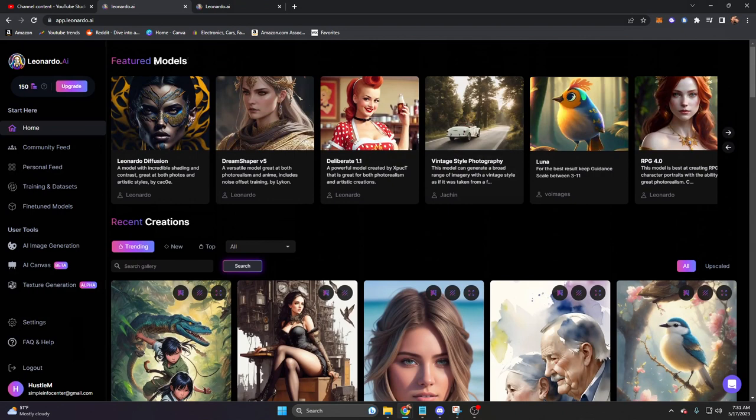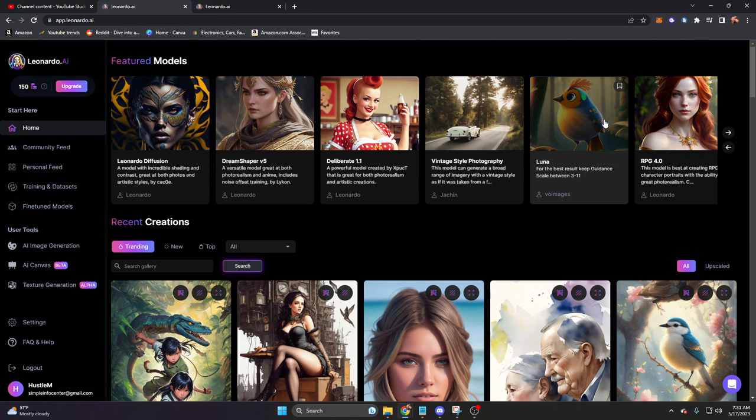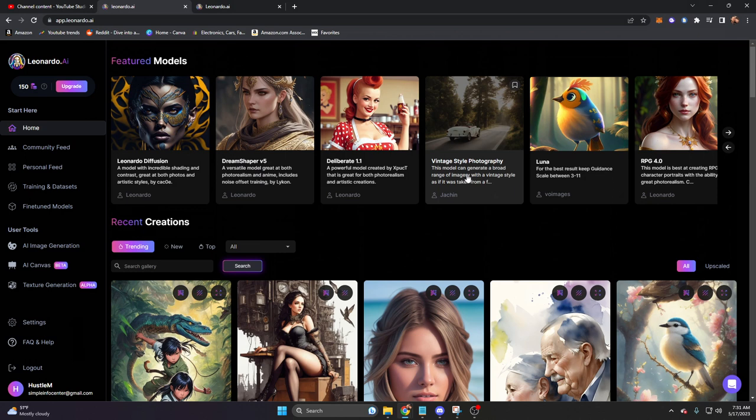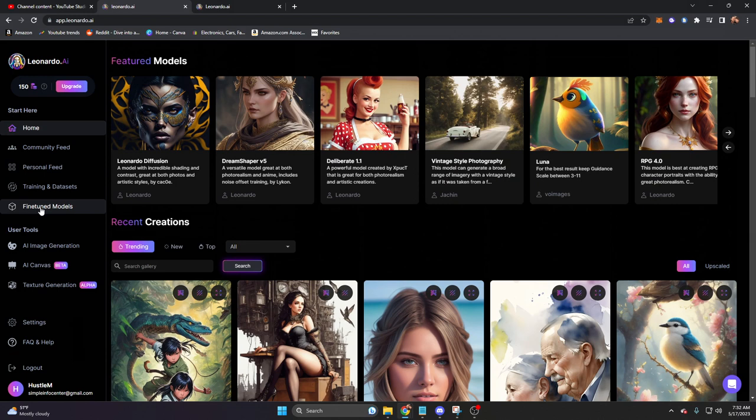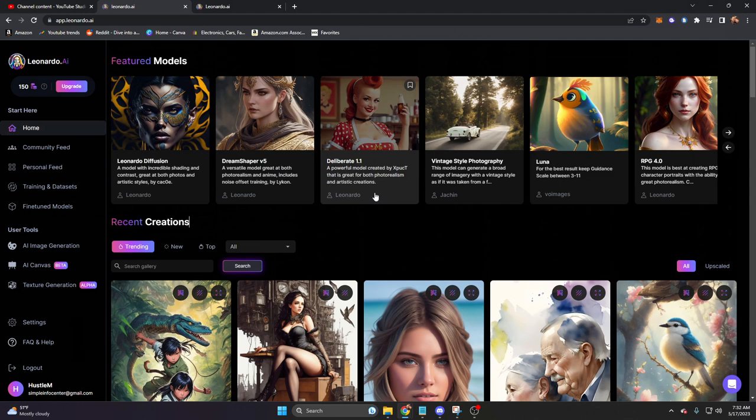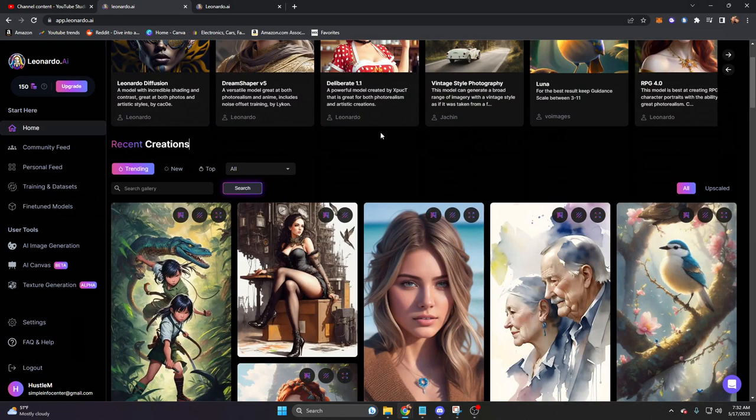These right here are all of the different generative models. You'll see things here, like Leonardo's Dream Shaper, which by name is a versatile model great at both photorealism and anime. It includes noise offset training, or a denoiser effect. On the other end, we have like a vintage style photography, Luna, RPG models, and a ton more. We're going to go into that when we get to the fine-tuned models section. It's all very simple. You'll also notice on the bottom who created these. While a lot of these are done by Leonardo itself, you can see that we have user-generated models.